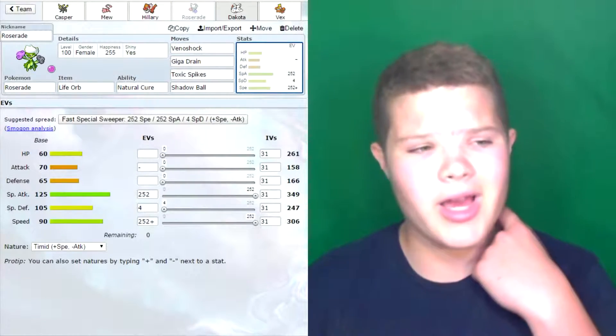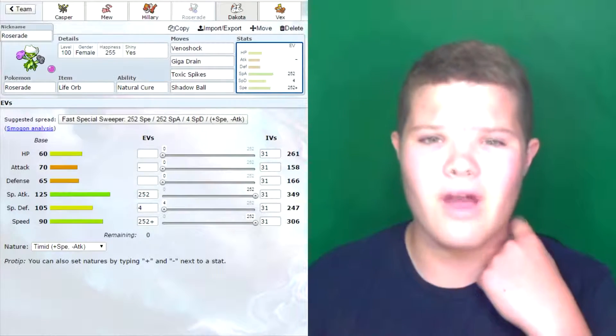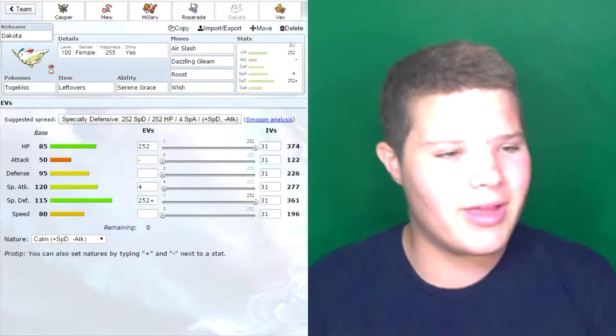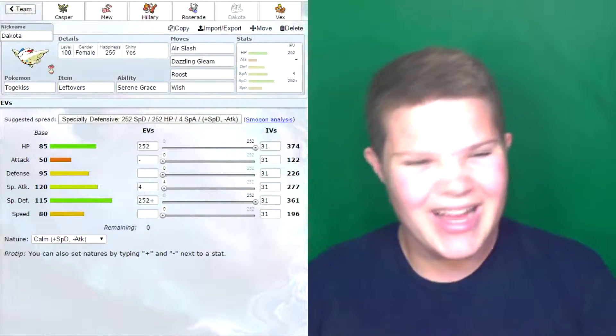And then I'm carrying Shadow Ball. I was thinking about going Dazzling Gleam, but I decided to go Shadow Ball because if I get stuck against that Metagross, I can hit the thing with the Shadow Ball and it'll do a ton of damage. That is why I decided to go with Shadow Ball.